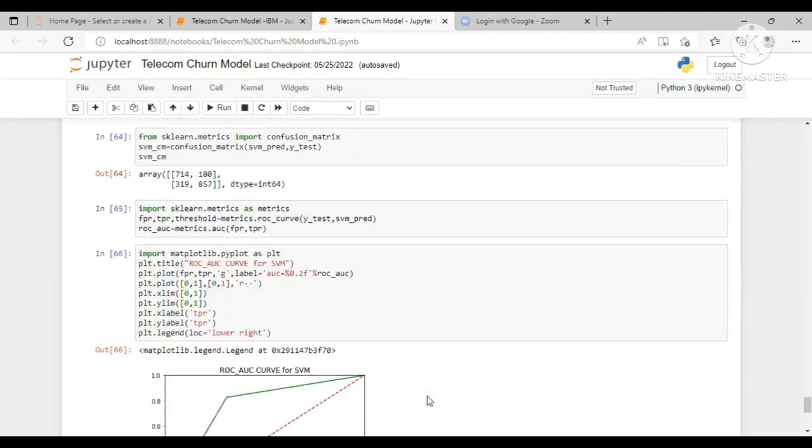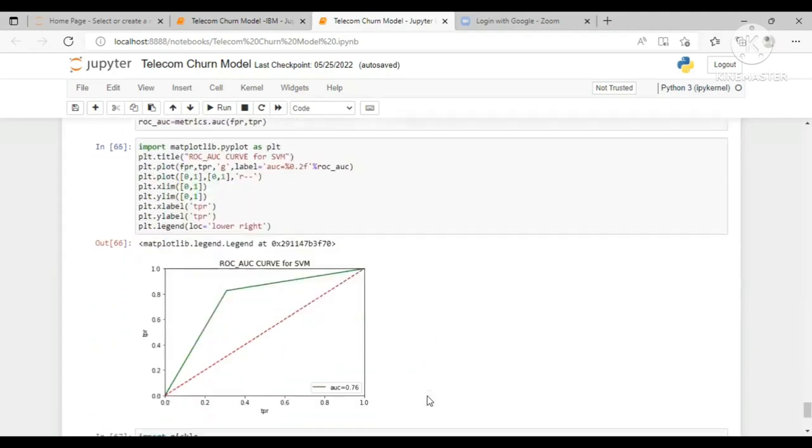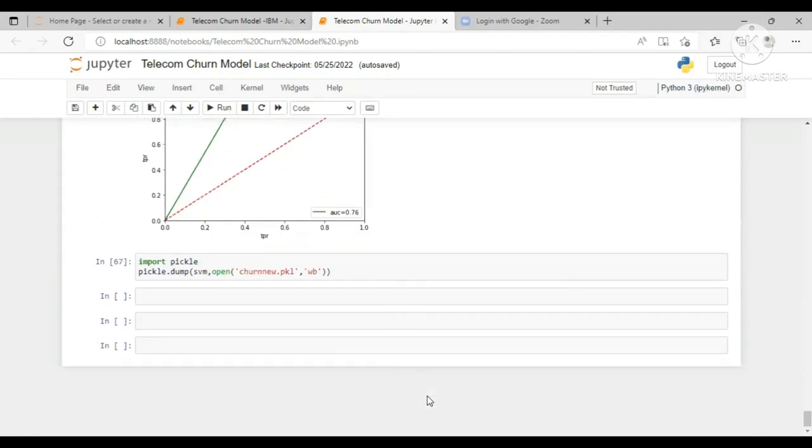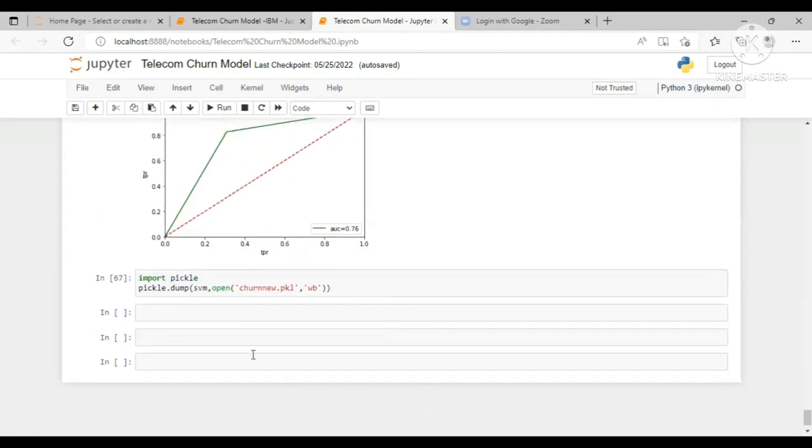So here this is the model building code. In the end, we have saved the data with churn new pickle file.